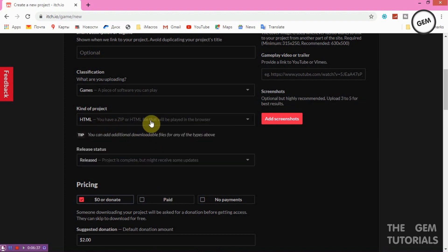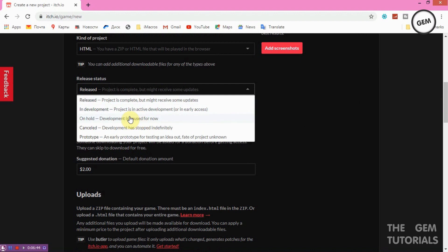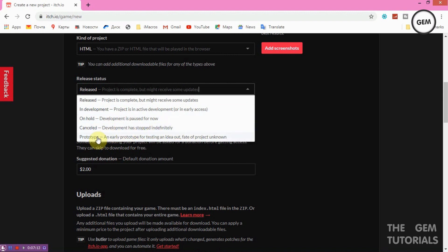For Release Status, you have several options: Released means the project is complete but might receive updates; In Development means the project is in active development (like early access); On Hold means development is paused; Cancelled means development has stopped; and Prototype is for an early idea. I'll select In Development since this project is still being worked on.